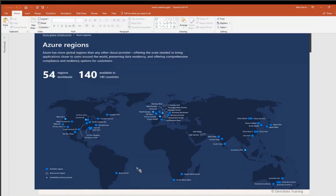Azure offers data centers around the world — what they call global services. You can see on the map, in America we have East Coast, West Coast, and Central US. The blue dots are available regions where you can create resources now. Microsoft just instituted data centers in South Africa — one of the first global providers to offer cloud services there. A couple months ago it was at 52 regions, now it's at 54.